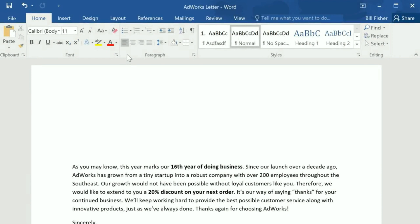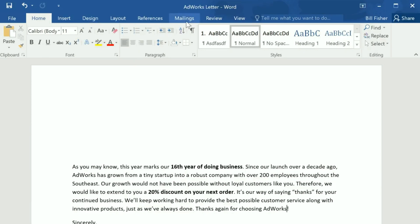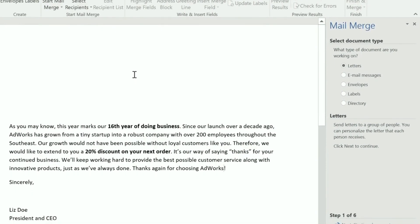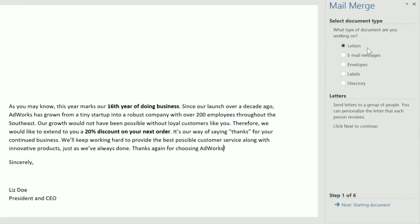Mail Merge is a great time saver if you need to create multiple documents that are mostly the same but unique in some way — like name tags for an event or envelopes printed with each person's name and address. To begin, go to the Mailings tab, then Start Mail Merge, and select Step-by-Step Mail Merge Wizard. This will walk you through the process one step at a time using the pane on the right.